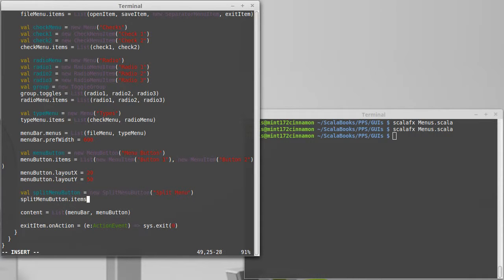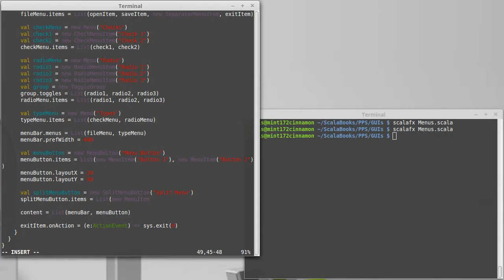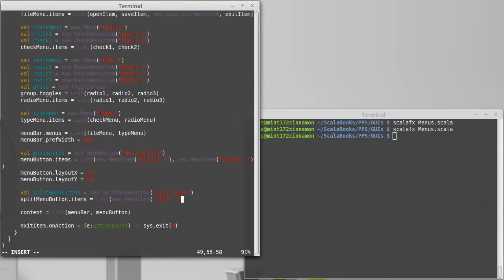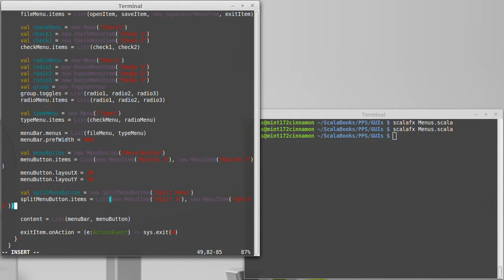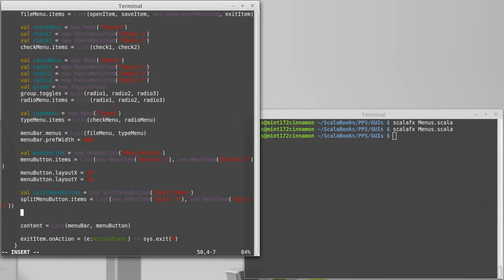So we can set its items just like we did with the menu button and we're not going to do anything more complex than we did there. New menu item split one, new menu item split two, new menu item split two, and menu, split menu, split menu button.